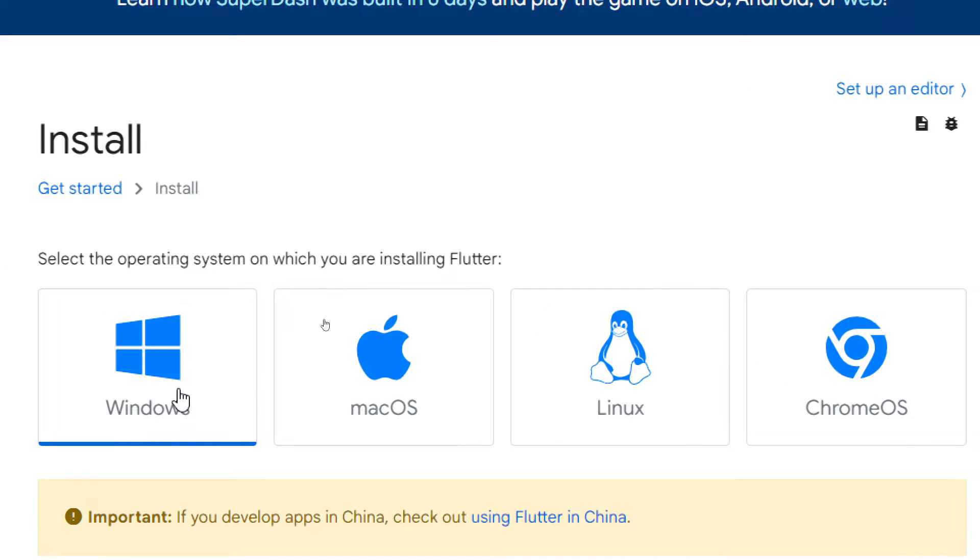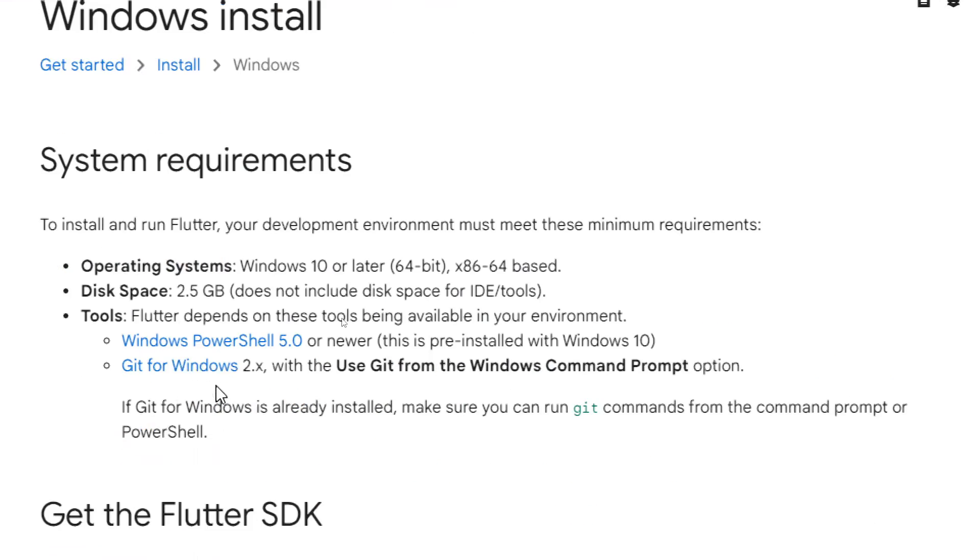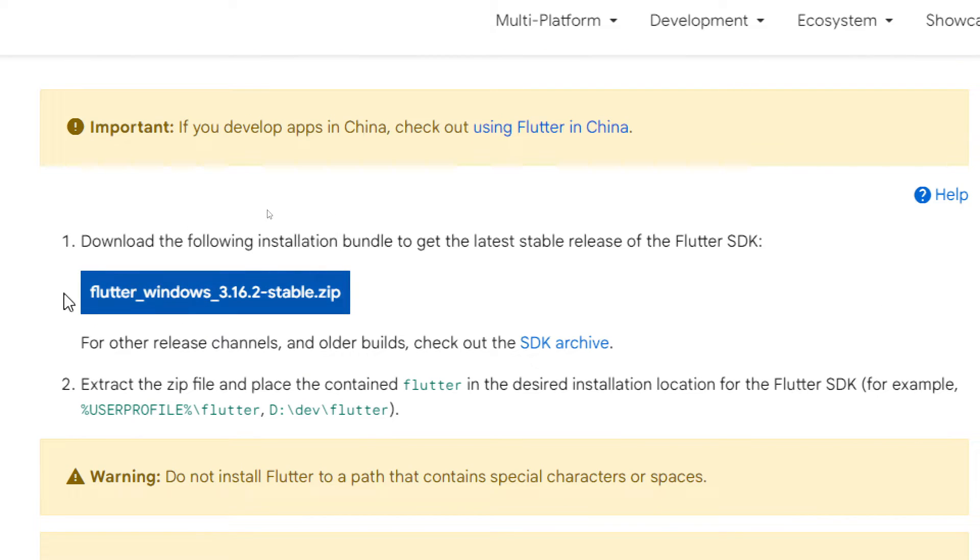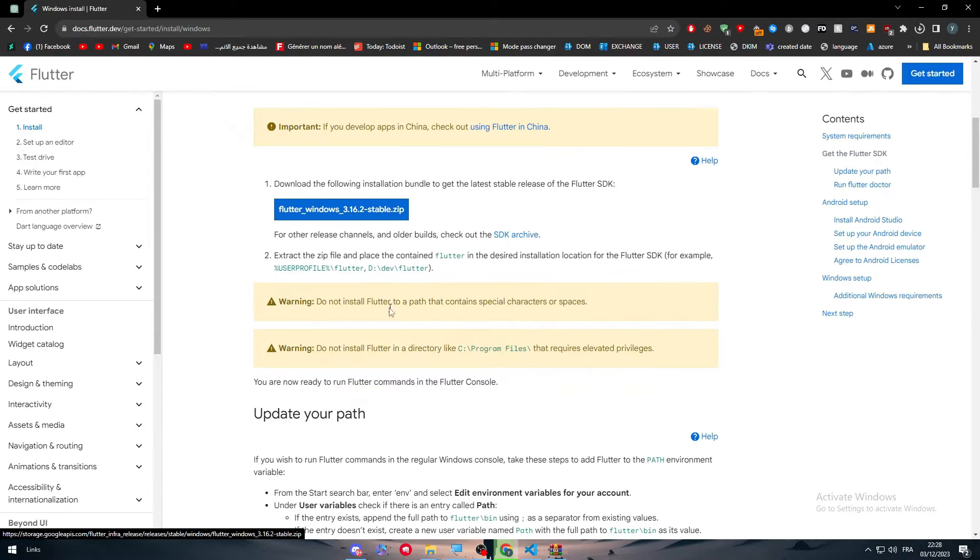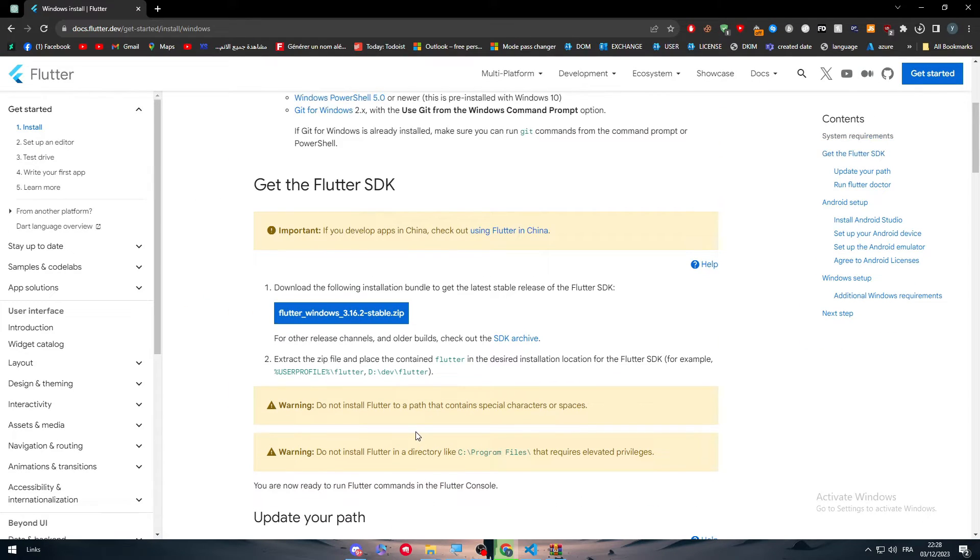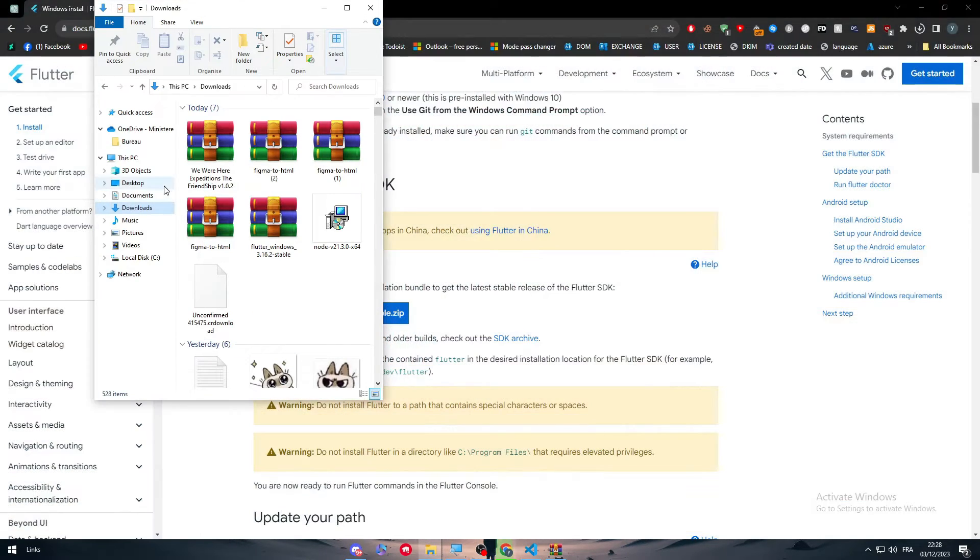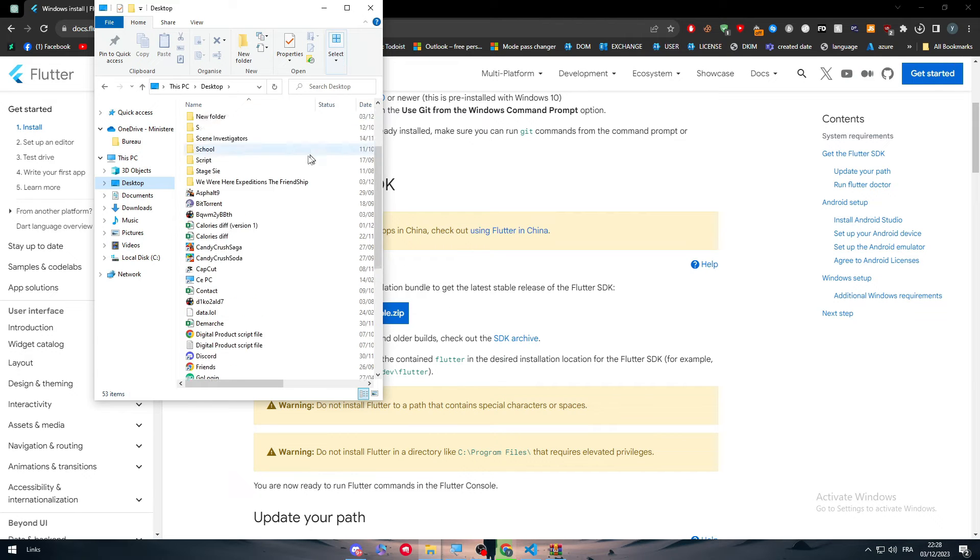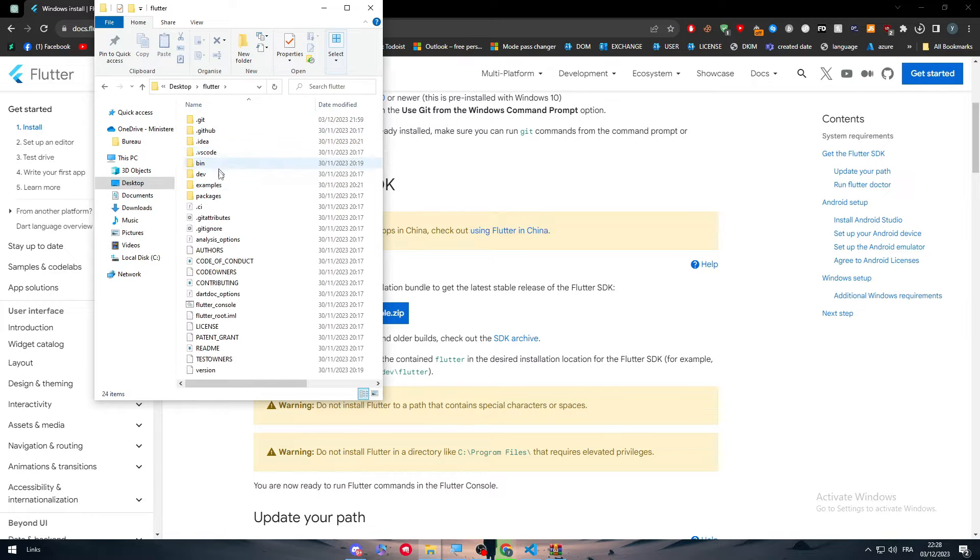Choose either Windows, Mac OS, Linux or Chrome OS. Let's go with Windows in my case. Go all the way to here, download the zip file and then what you will have to do is extract it. As I did here, I extracted it on my desktop. Here it is, it should be somewhere here, Flutter, and here it is.